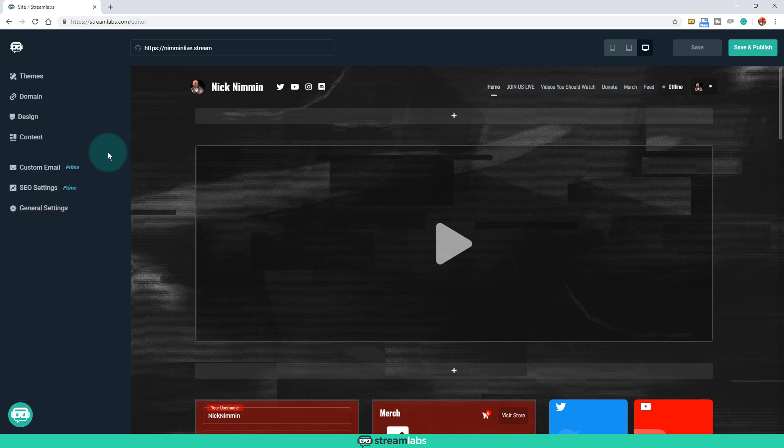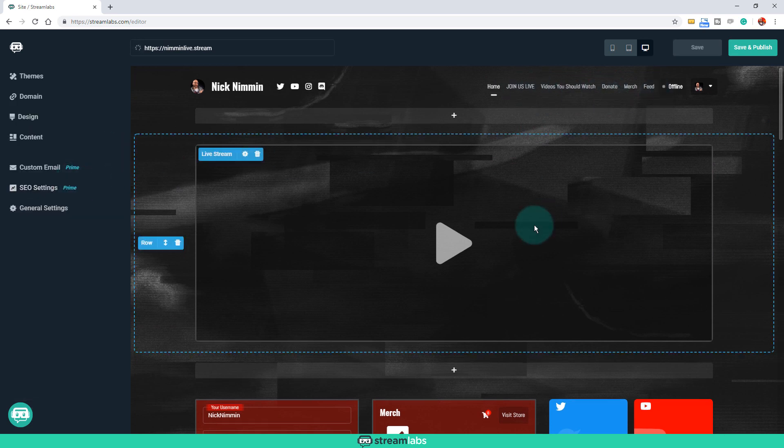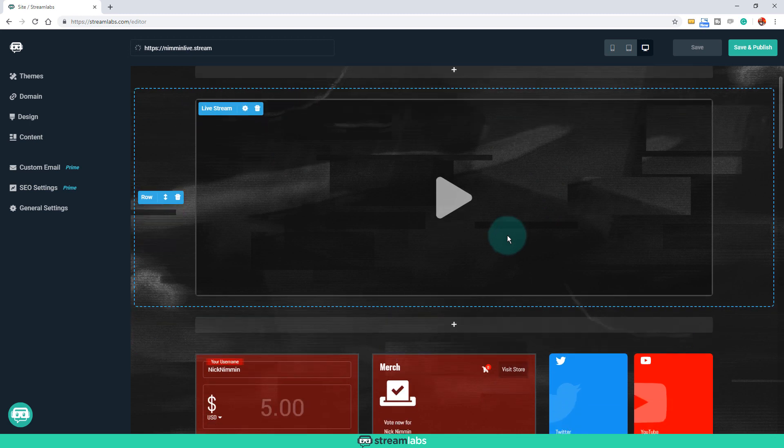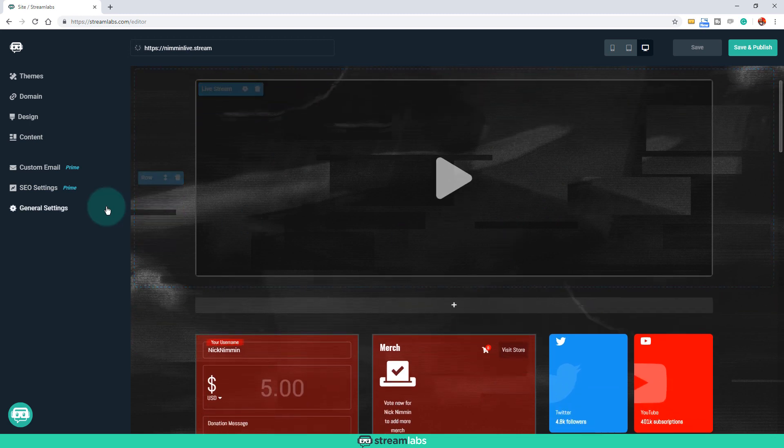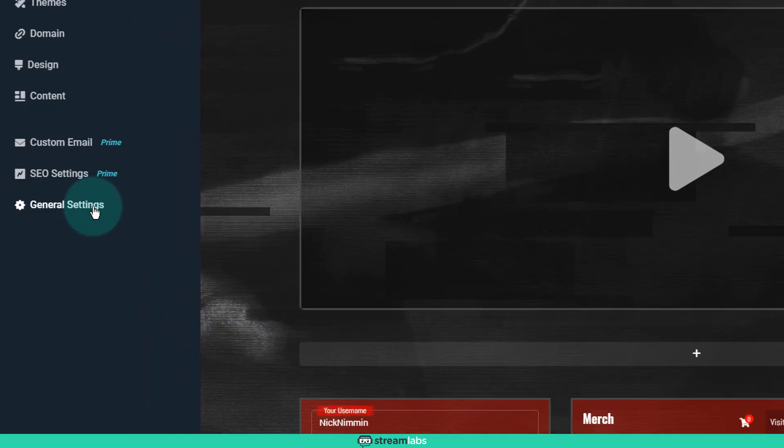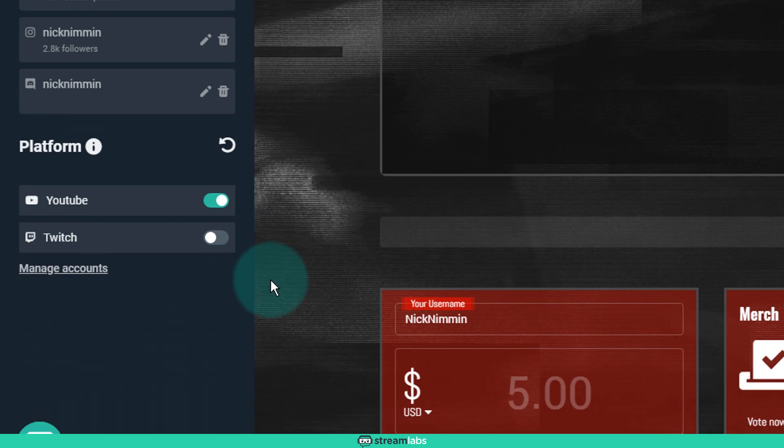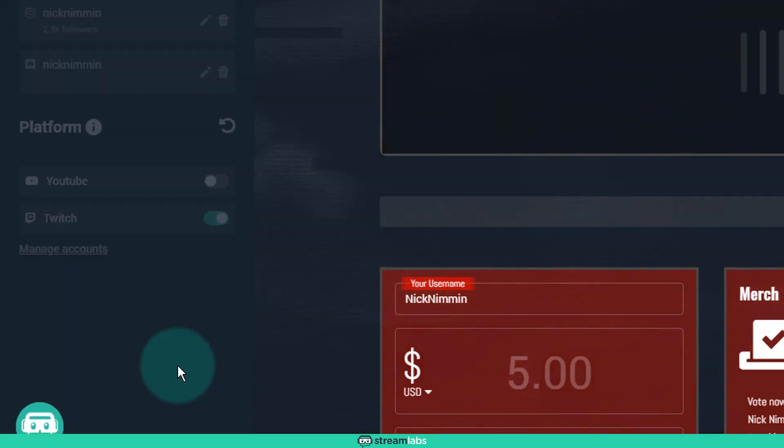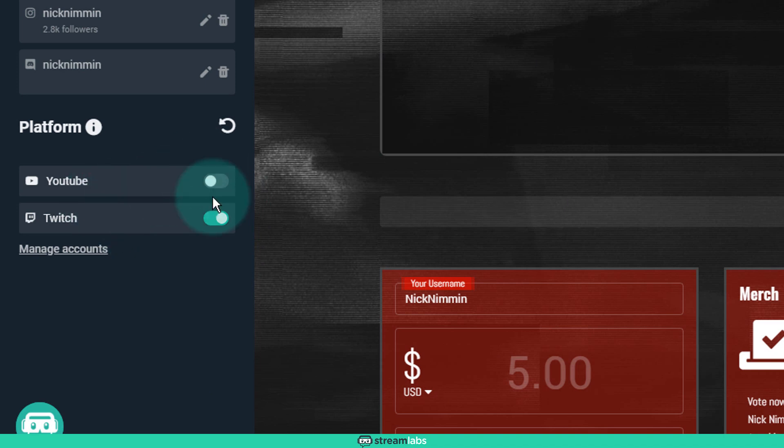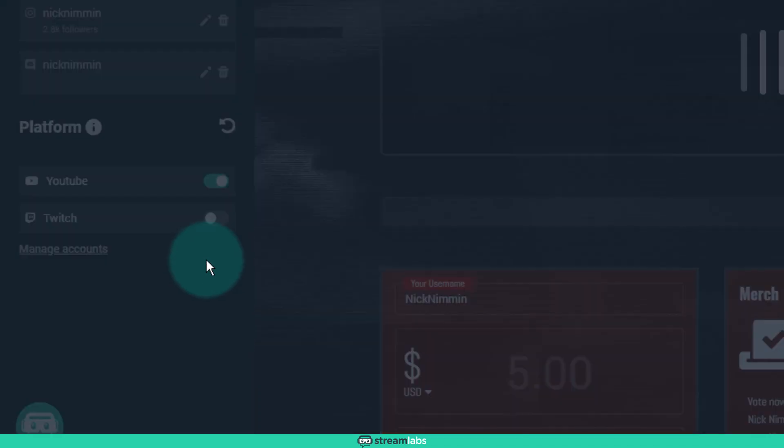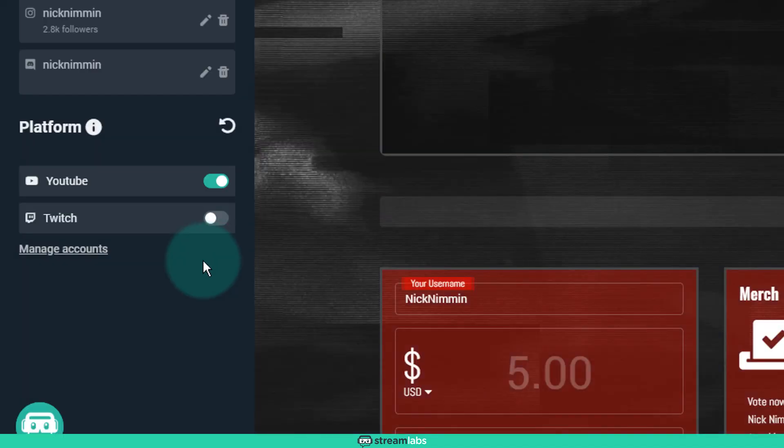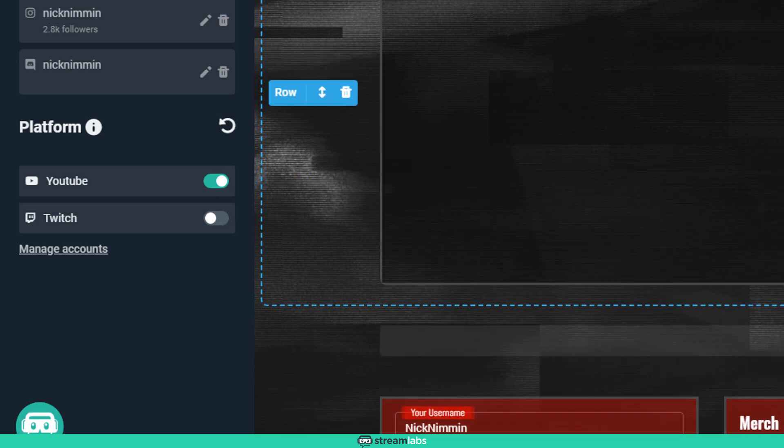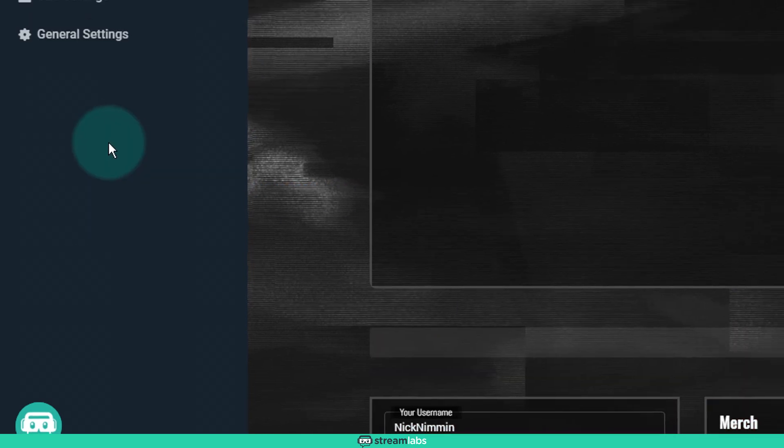Something else that's cool is, let's say that you, sometimes you stream to YouTube, sometimes you stream to Twitch, right? One thing that you can do here is you can go into your general settings, and you can actually, once you connect your accounts, you can just turn them off and on. So then that way, instead of having to go through a big lengthy process in order to do this, all you have to do is you just click on whichever one you want to be on, and then that's the one that's going to be showing right here in your live stream box, for example.